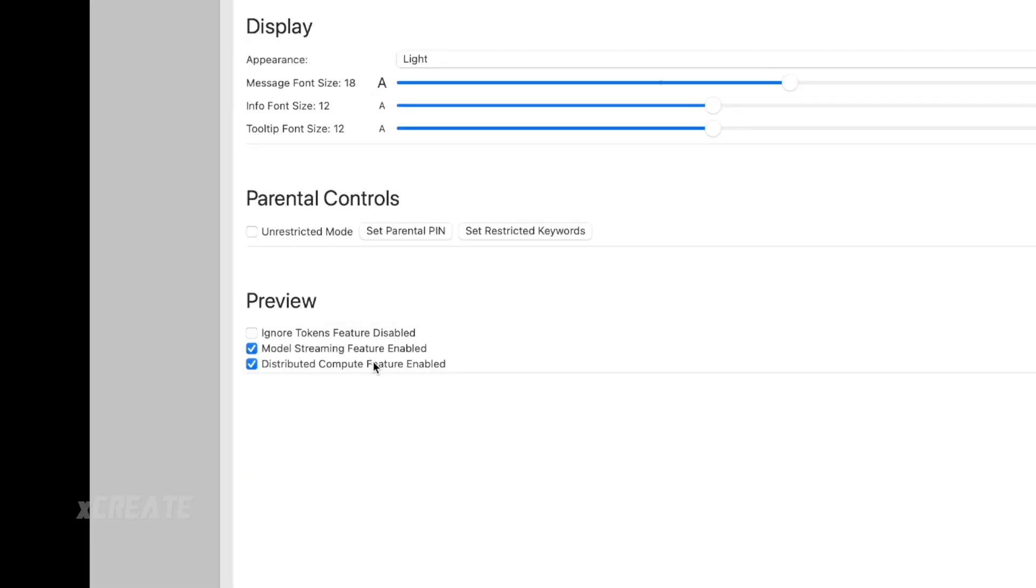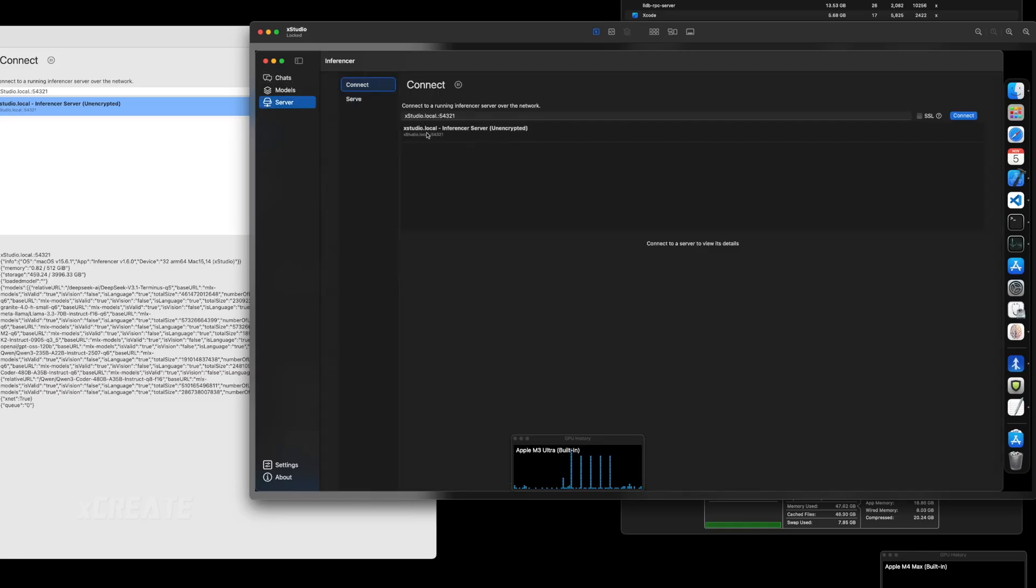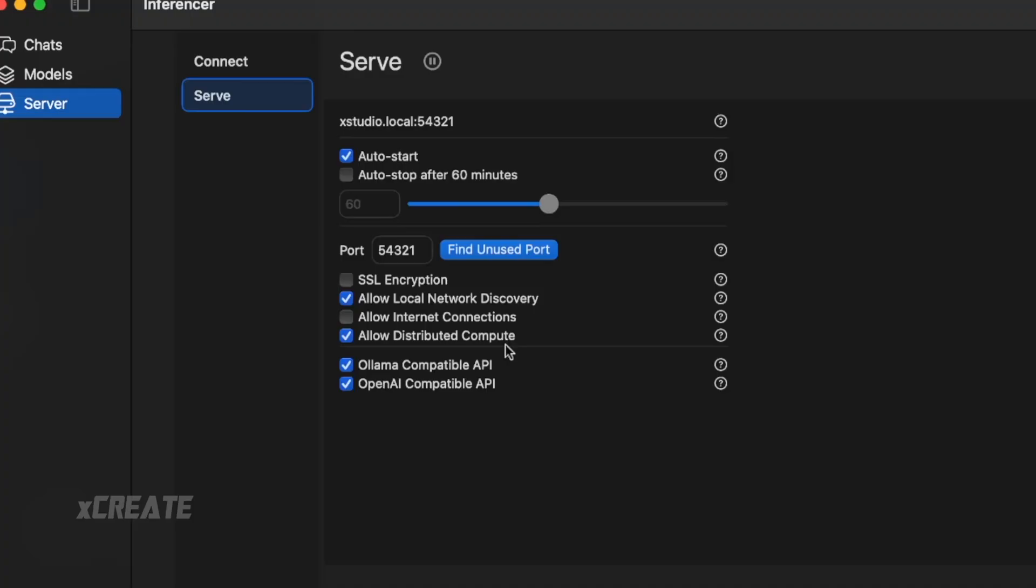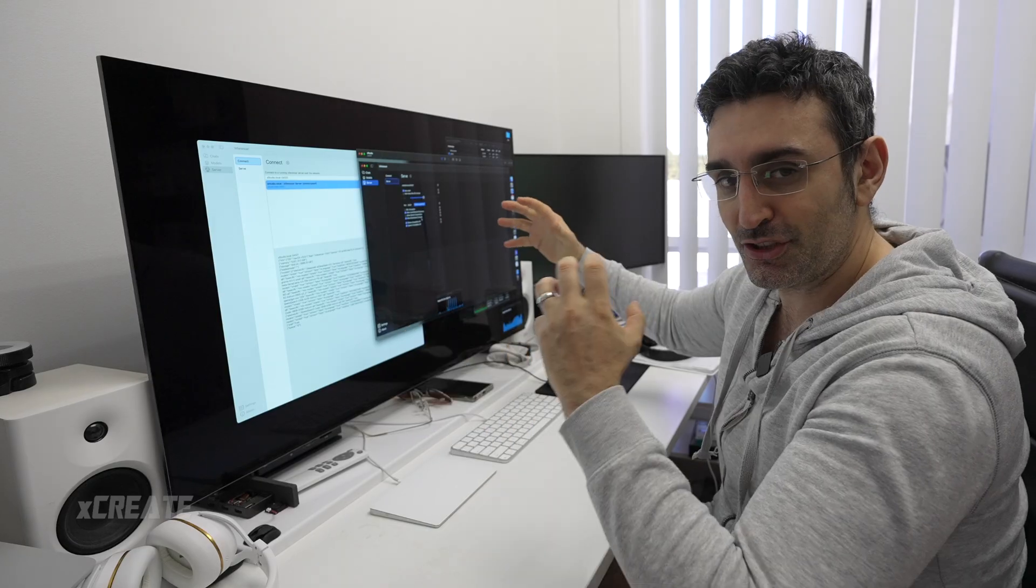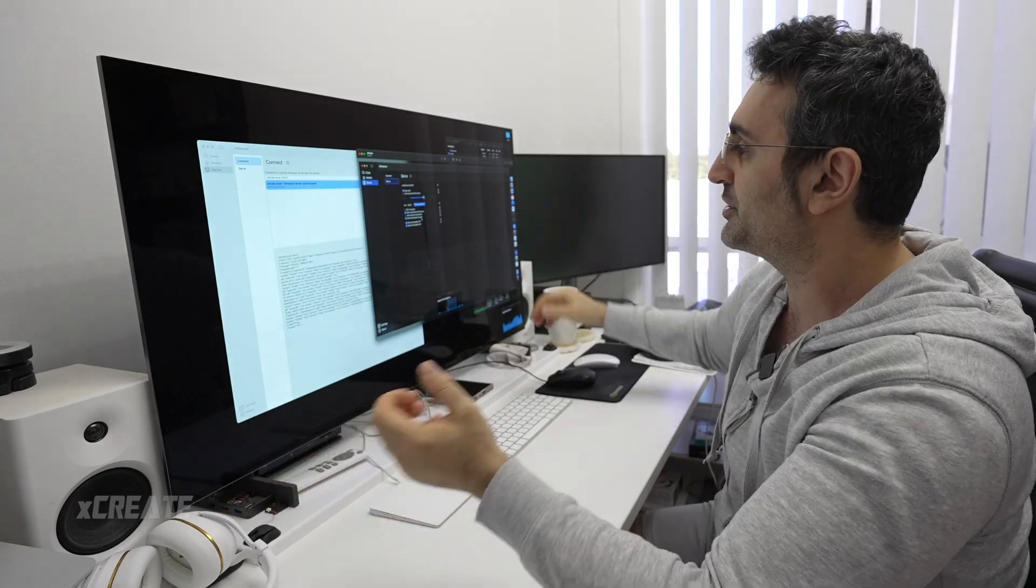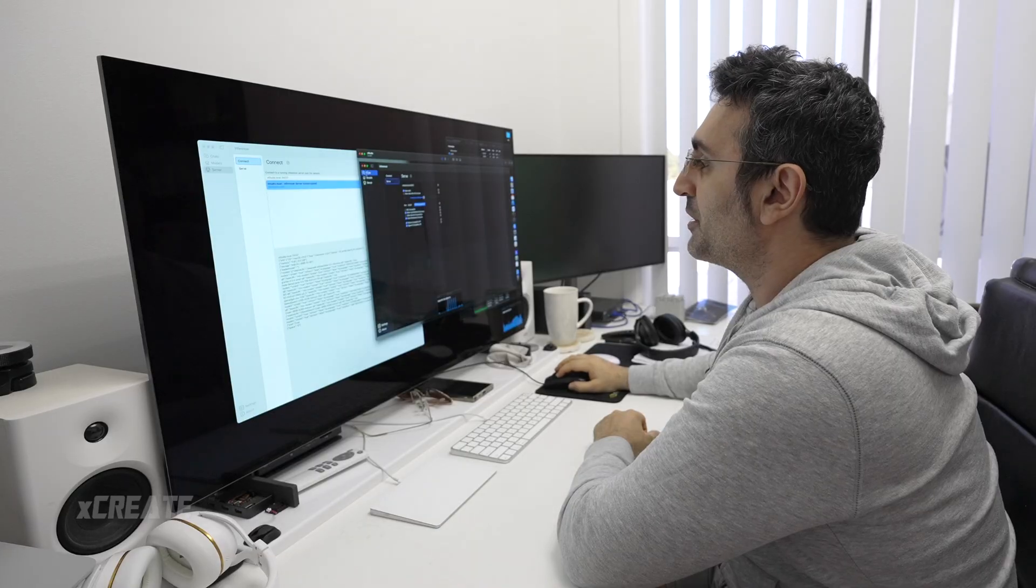In settings, you need to have distributed compute enabled, and inside the server as well. I'm going to go into the server here, and in my server settings you need to allow distributed compute. You've got to toggle it on both sides—the client needs to approve it and the server needs to approve it.